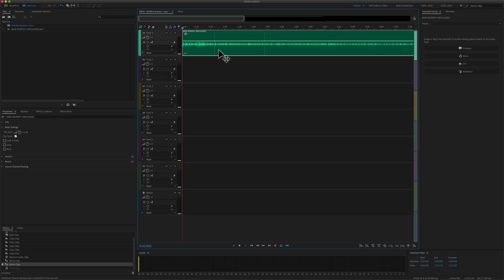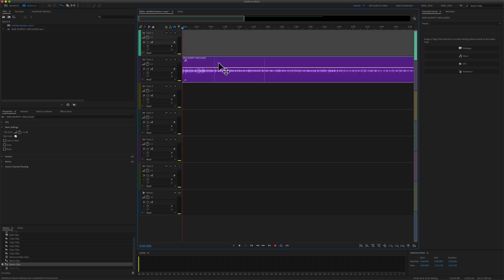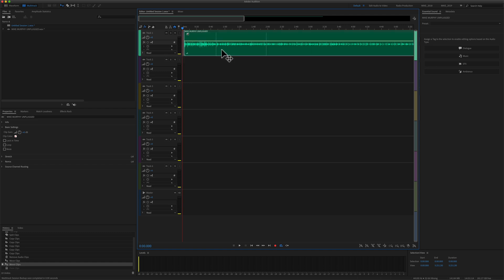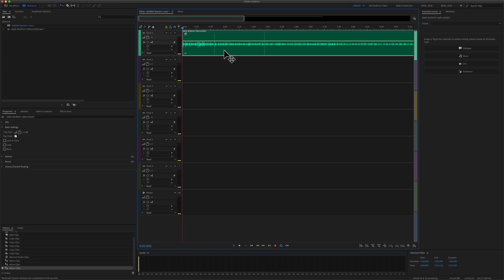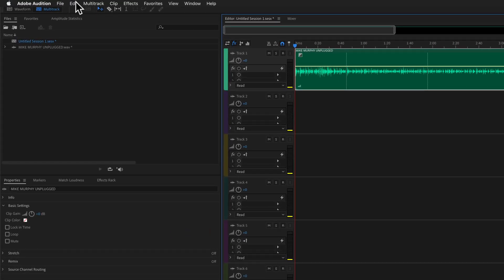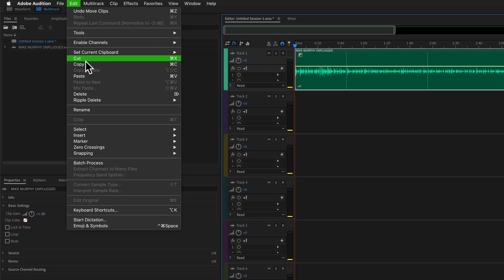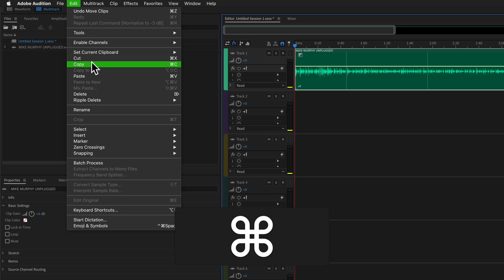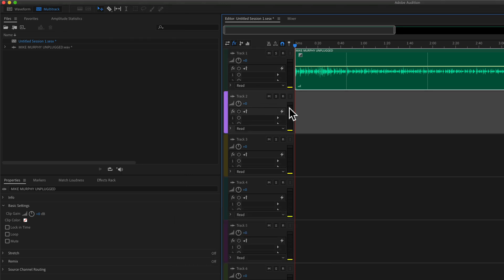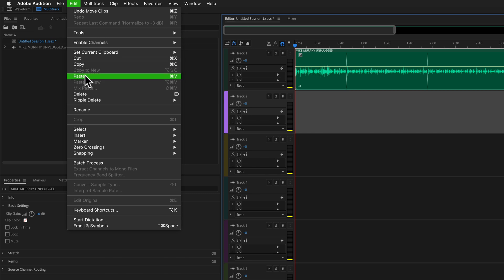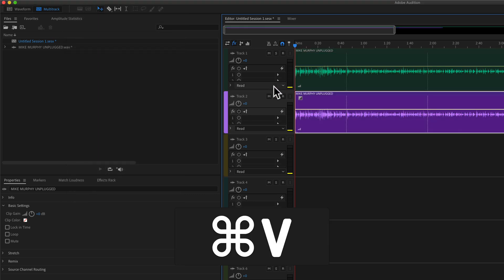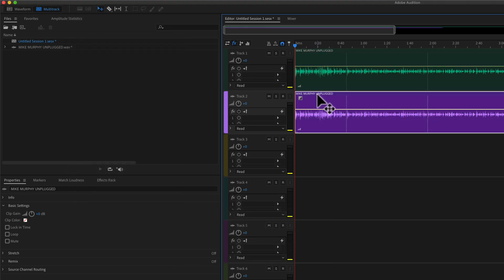To duplicate or copy audio from one track to another in the multi-track, you can use copy and paste. Select the track, go up to the Edit menu and select Copy, or use the keyboard shortcut Command+C. Then select the track you want to paste into, go back to the Edit menu and select Paste, or use Command+V, and that would paste that audio.